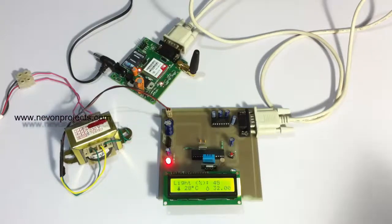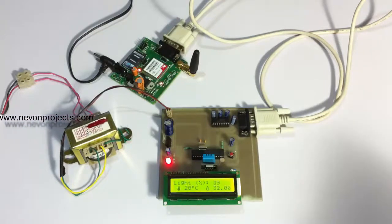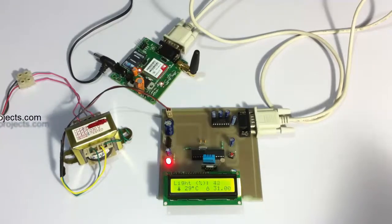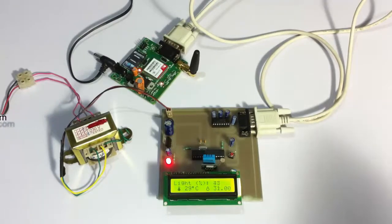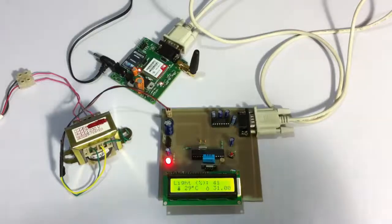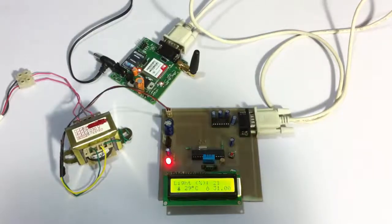Whenever the authorized user wishes to have these parameters, he just needs to send an SMS with the status message, that is letter S, and send it to the system here.